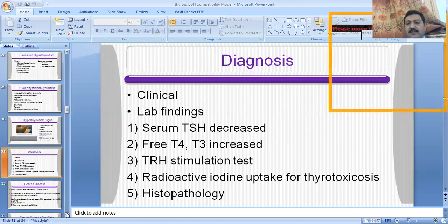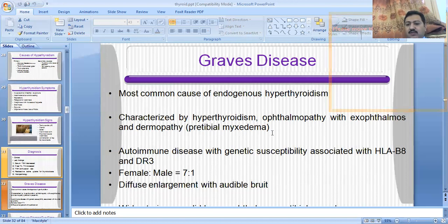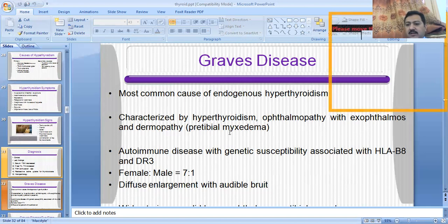The most common condition in hyperthyroidism is Graves disease. Graves disease is the most common state of hyperthyroidism. The patient presents with hyperthyroidism features, ophthalmopathy with exophthalmos, and dermopathy (also called pretibial myxedema). This is an autoimmune disorder in which most commonly the HLA haplotype HLA-B8 and DR3 are involved.